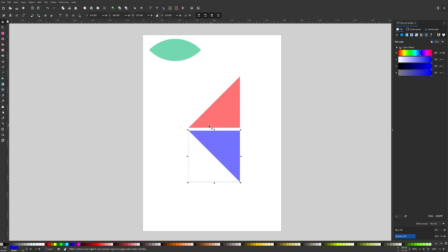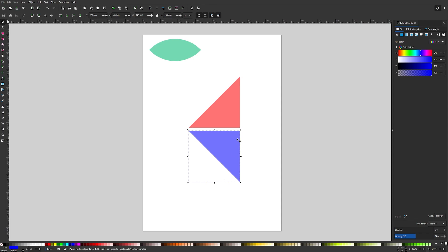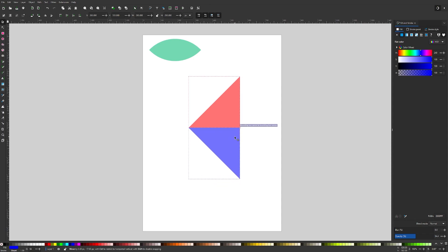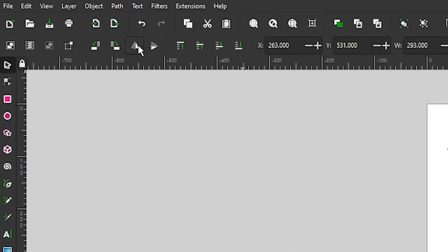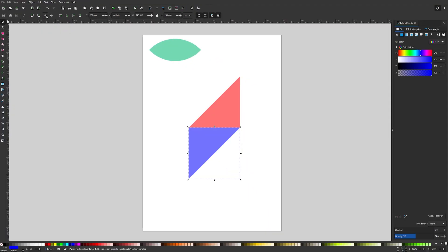Now we want this to attach to this right here. I'm going to temporarily turn on snapping, which is this little magnet icon up here in the top right corner. Then you should be able to just click and drag and snap it in place. Then we also want to flip this horizontally. Come over here where it says flip selected objects horizontally and select that. This is what we're looking for.